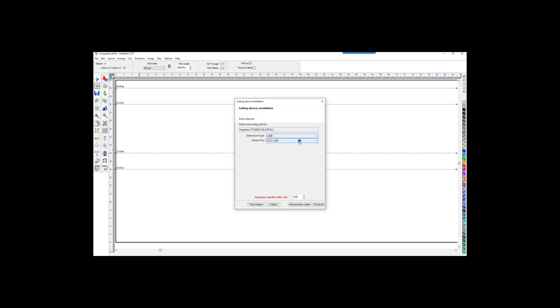And again, if it's plugged in and turned on, the port will show up. In this case, we don't have it plugged in, but it should show up a USB port here. Click Finished, and you should be good to go.